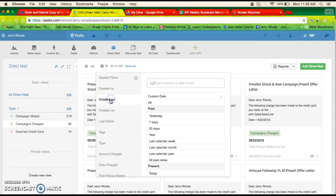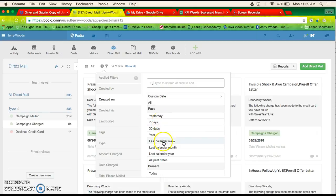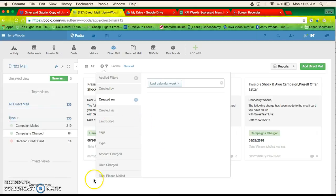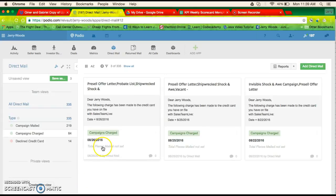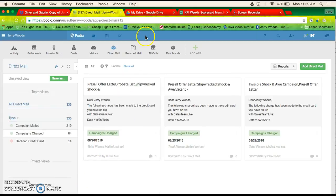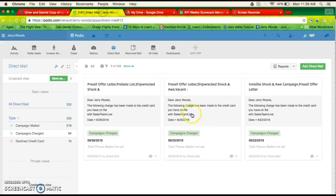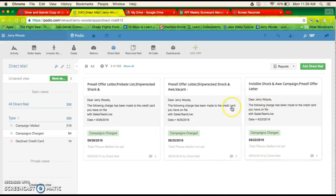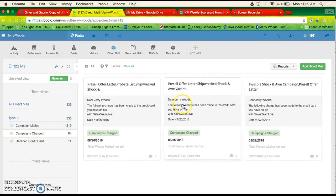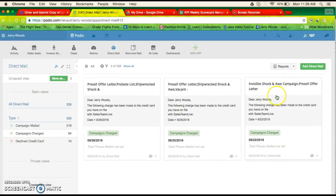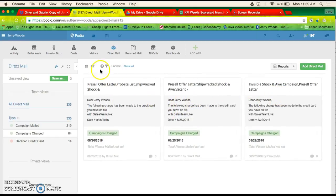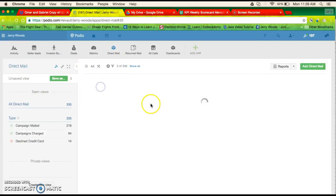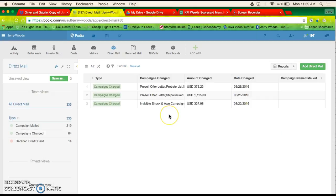Created on, and you would do the last calendar week, actually. So we got 20 seconds. So three campaigns were charged, looks like.